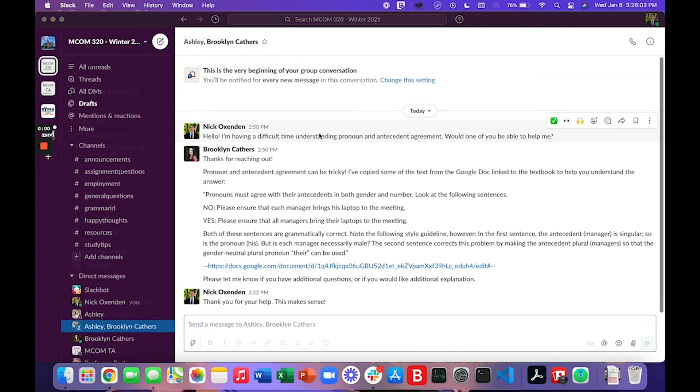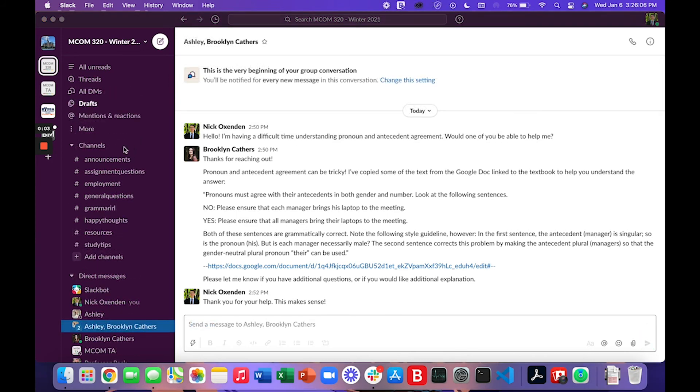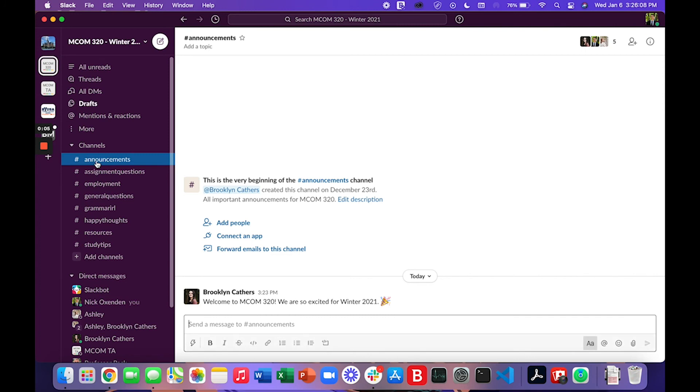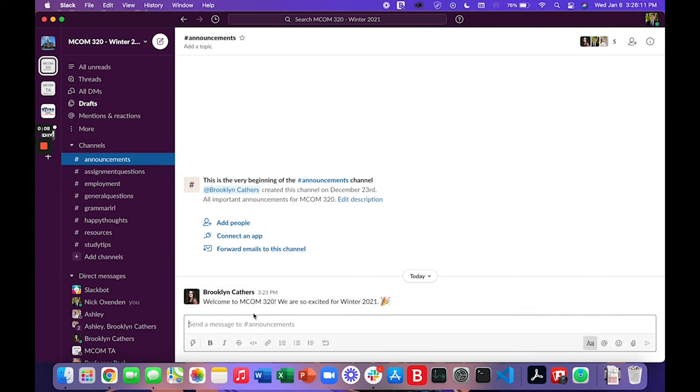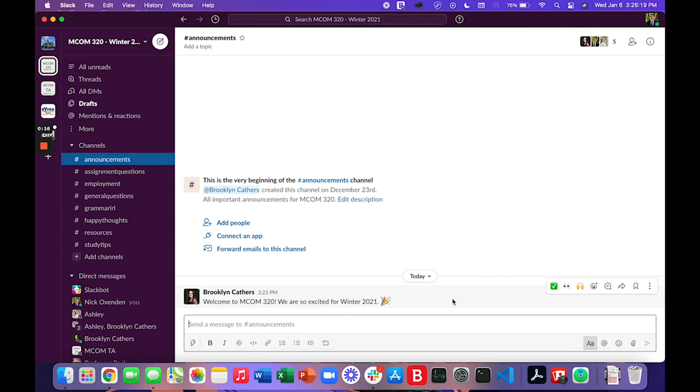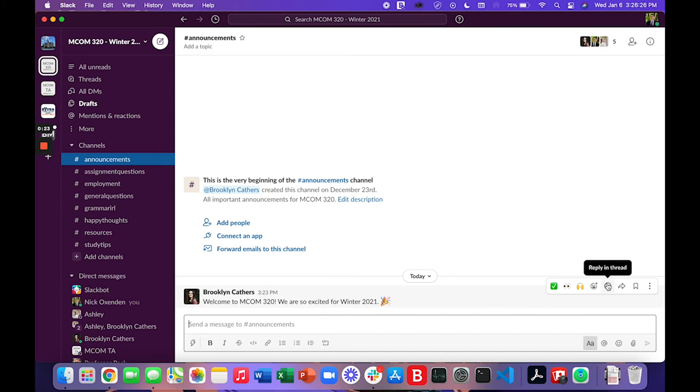And finally before we close there's one last feature I'd like to show you. So if we come to the announcements channel here we see that there's a message from Brooklyn saying welcome to MCOM 320 we are so excited for winter 2021. I'd like to use this time now to show how to reply in threads. To reply in threads go ahead and hover over the message you want to reply to and click reply in thread.